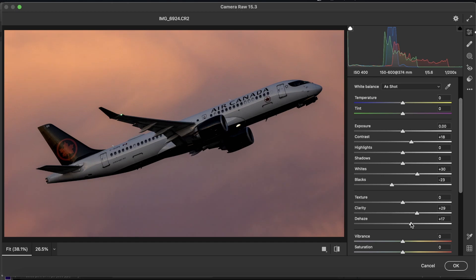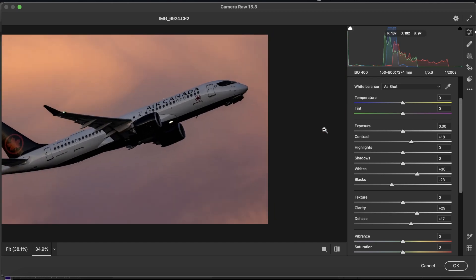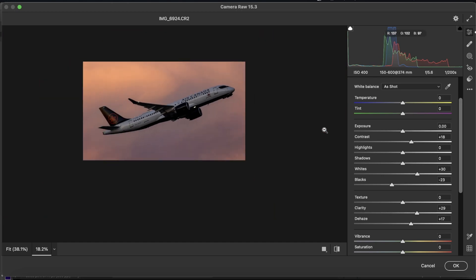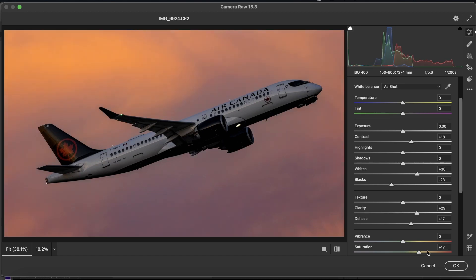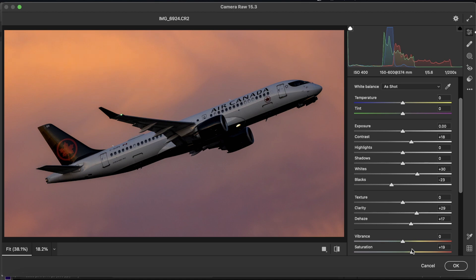You can see we've already brought out the texture in the sky a ton. We're going to go to the saturation. Don't bring it up a ton, because then it just looks ridiculously oversaturated. And we're going to go maybe 20 for the max.